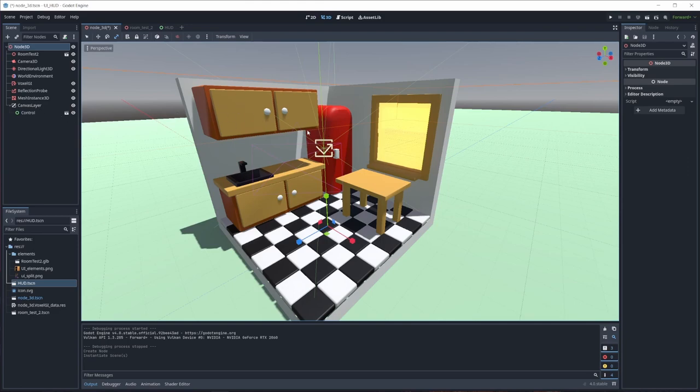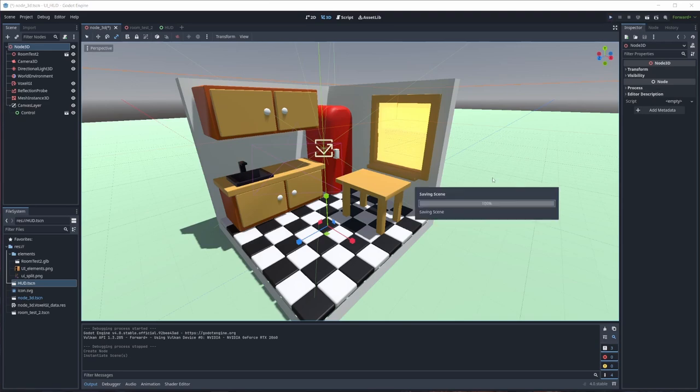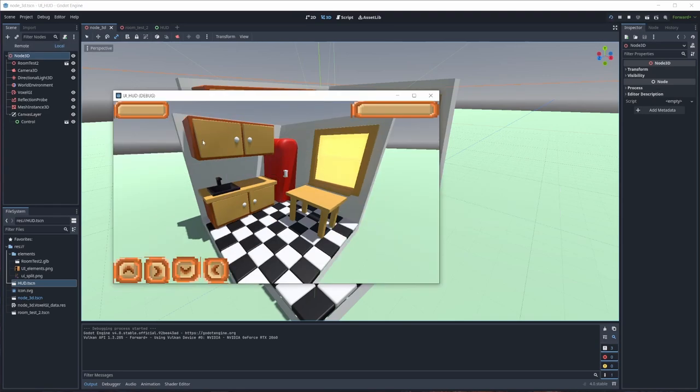But if you run the game, the HUD is there. You need to connect signals and stuff to actually make it work, but this is all, basically.